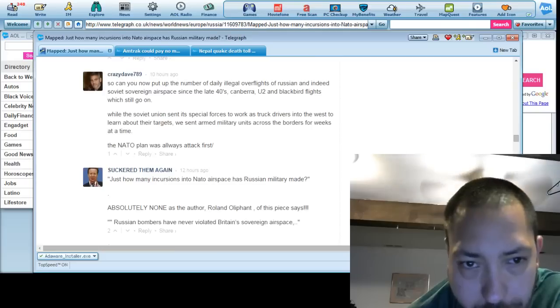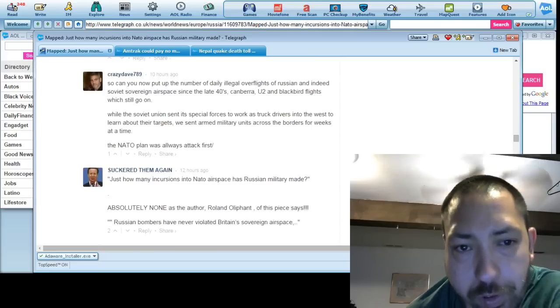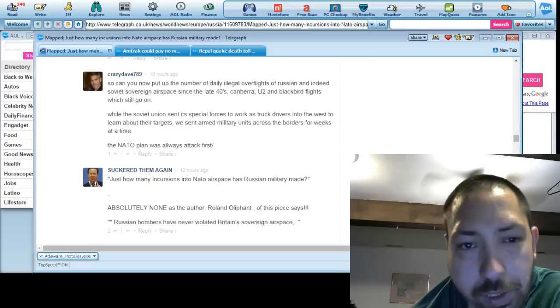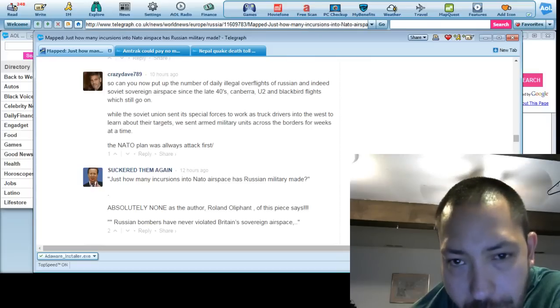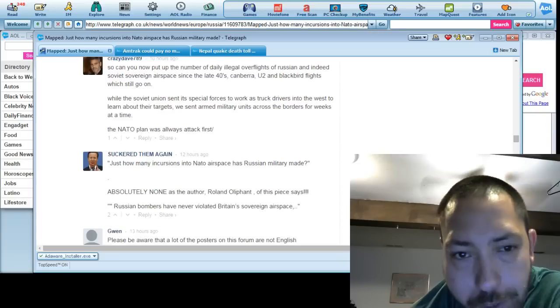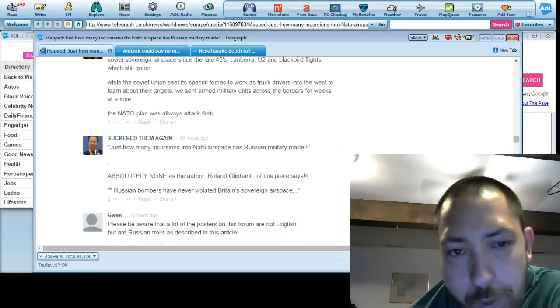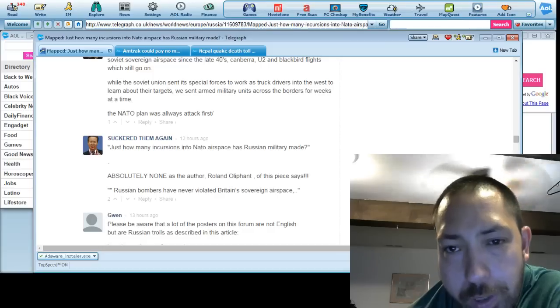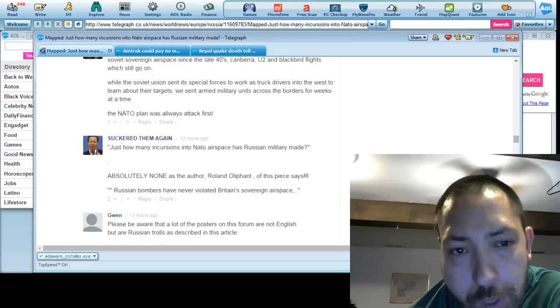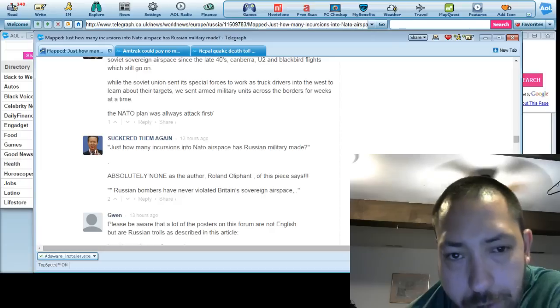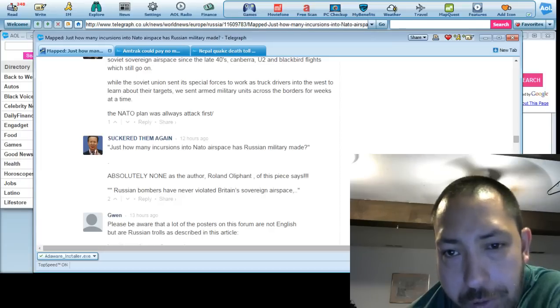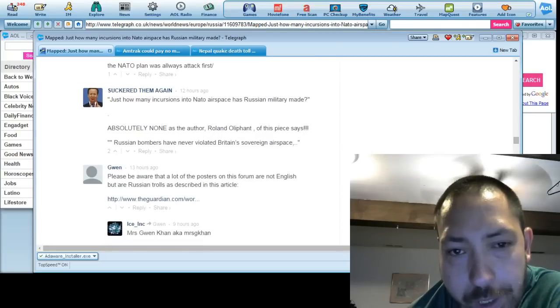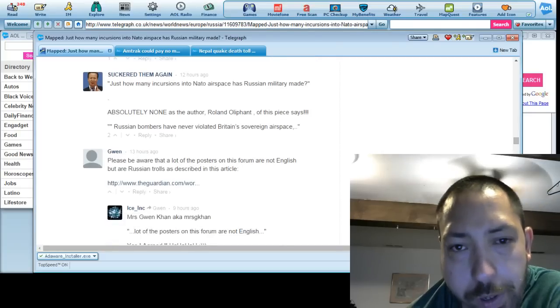Z. Dave says, So can you now put up the number of daily illegal overflights of Russian, indeed Soviet airspace? Since the U-2 Blackbird flights, which goes on. While the Soviet Union sent its special forces to work as soldiers in the West to learn about their targets, we sent armed military units. The NATO plan was always the same.